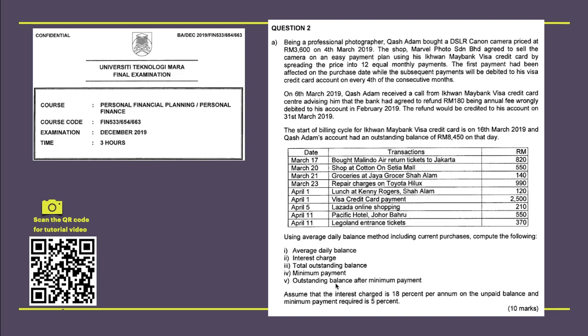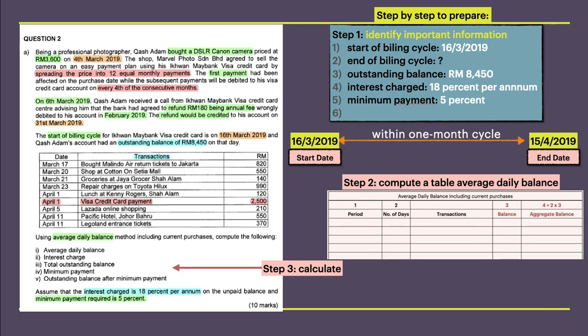In this question, from the first paragraph towards the end is very important message in order for you to answer this consumer credit question. Before you start, you need to have a step-by-step to prepare.